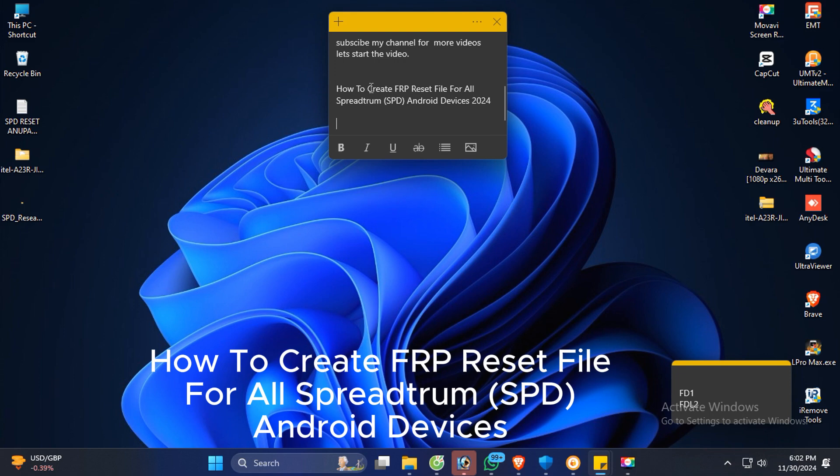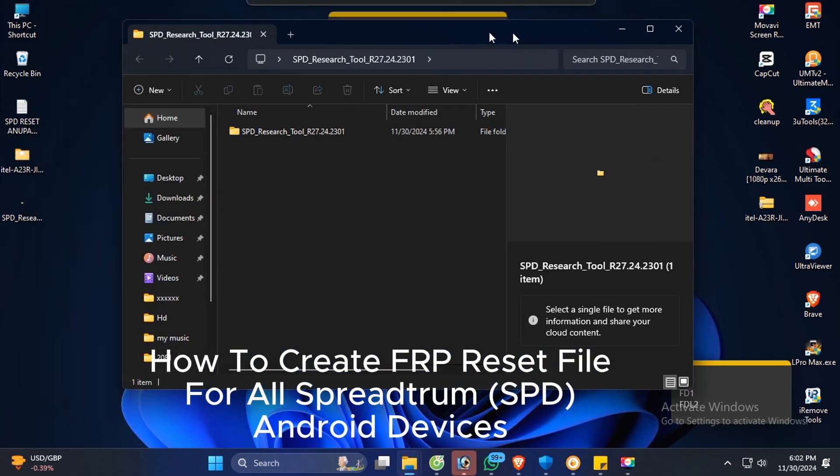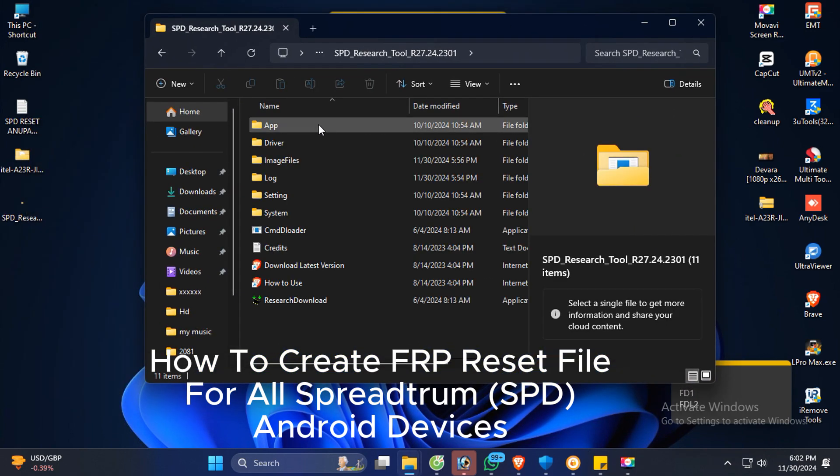Open SPE Research Tool. If you need a link, I'll post it in my description box.